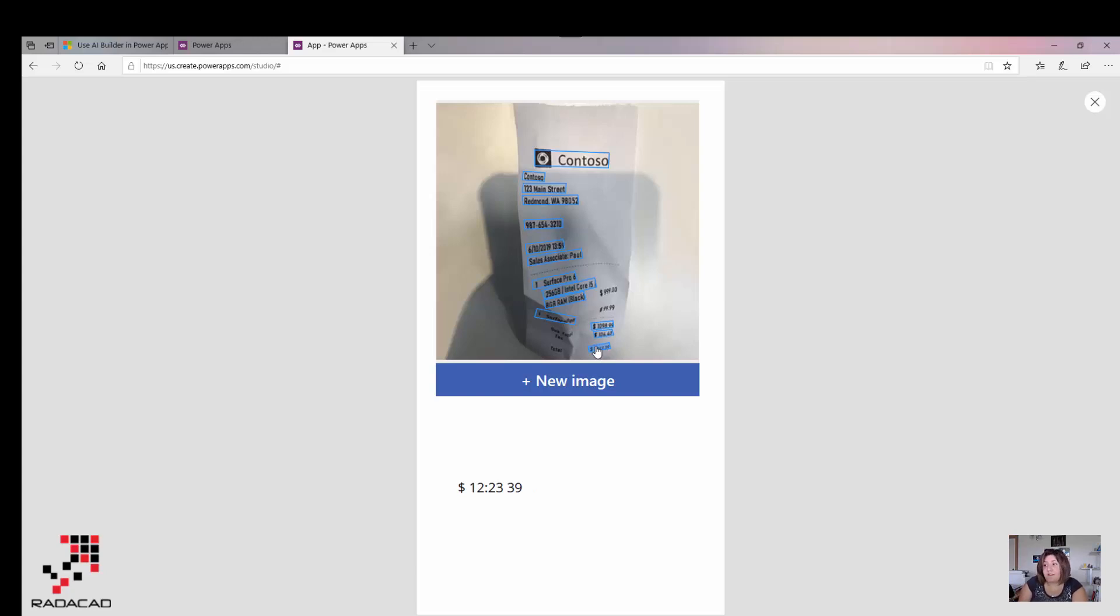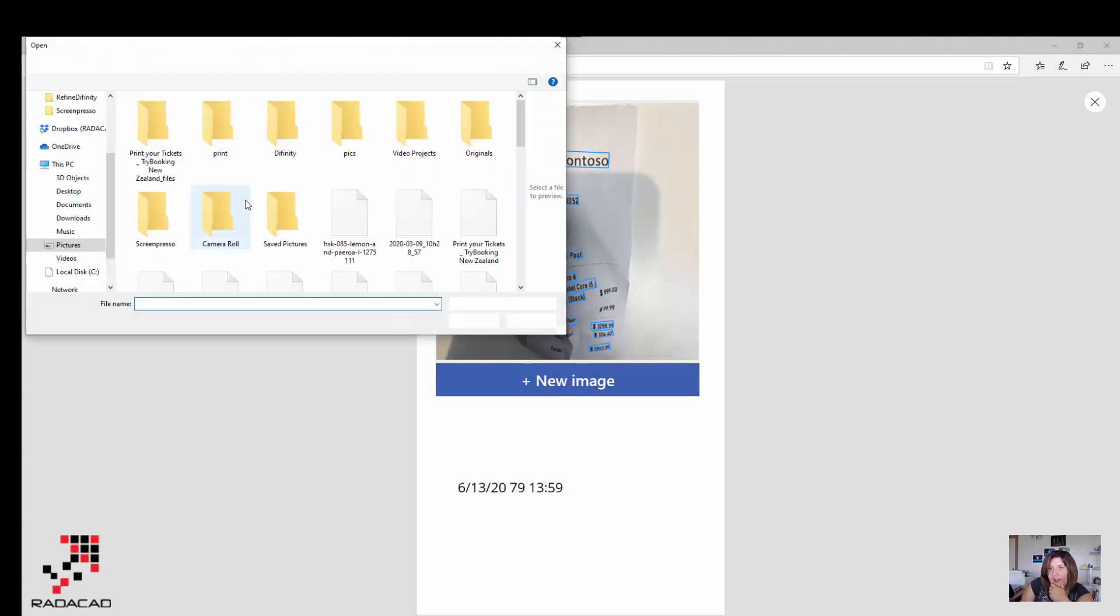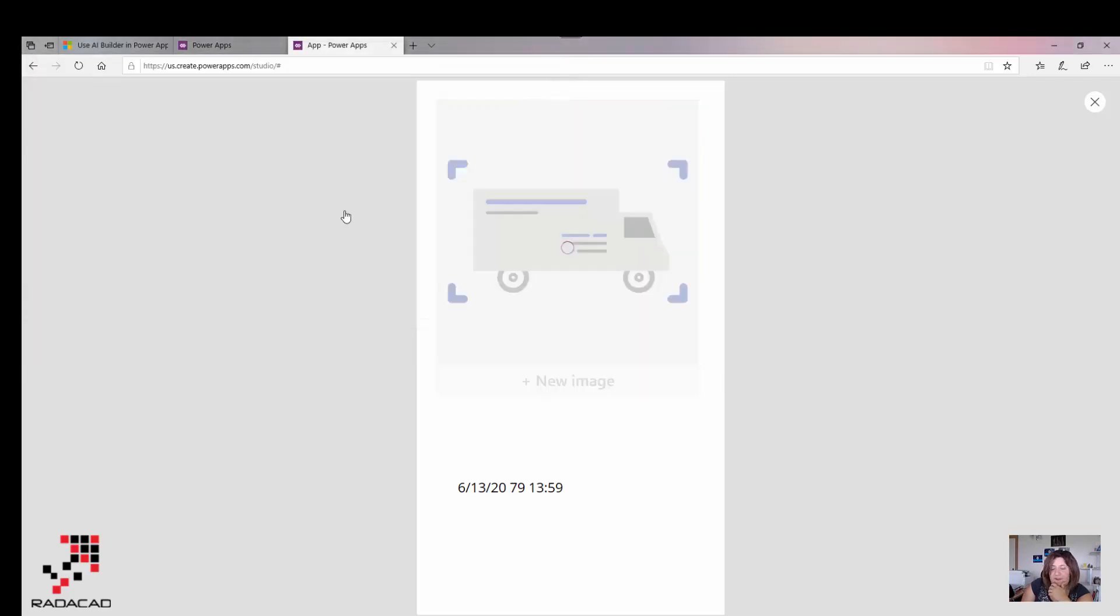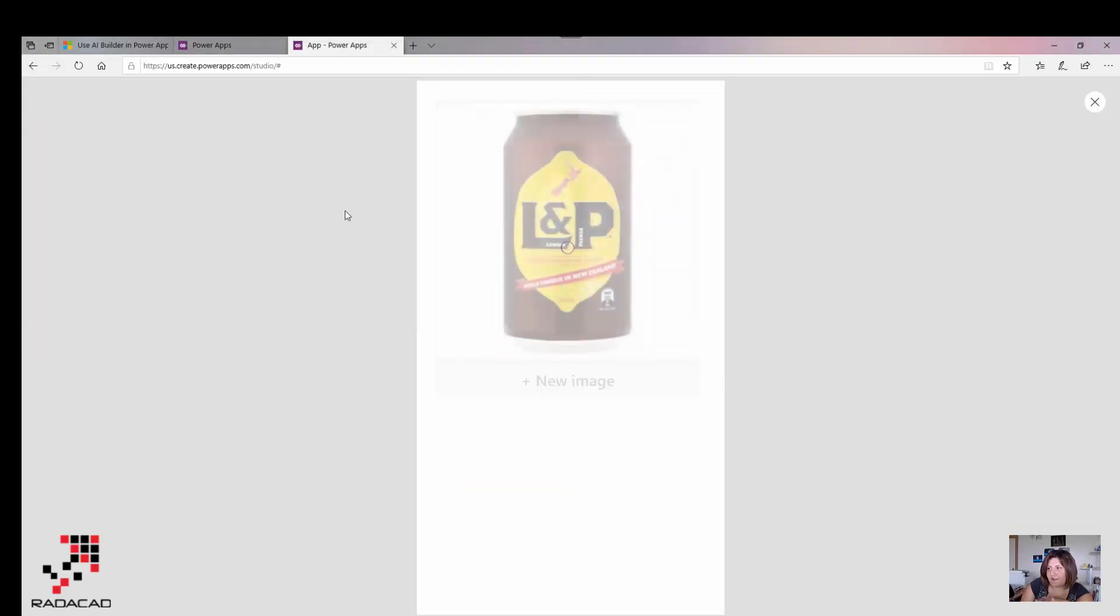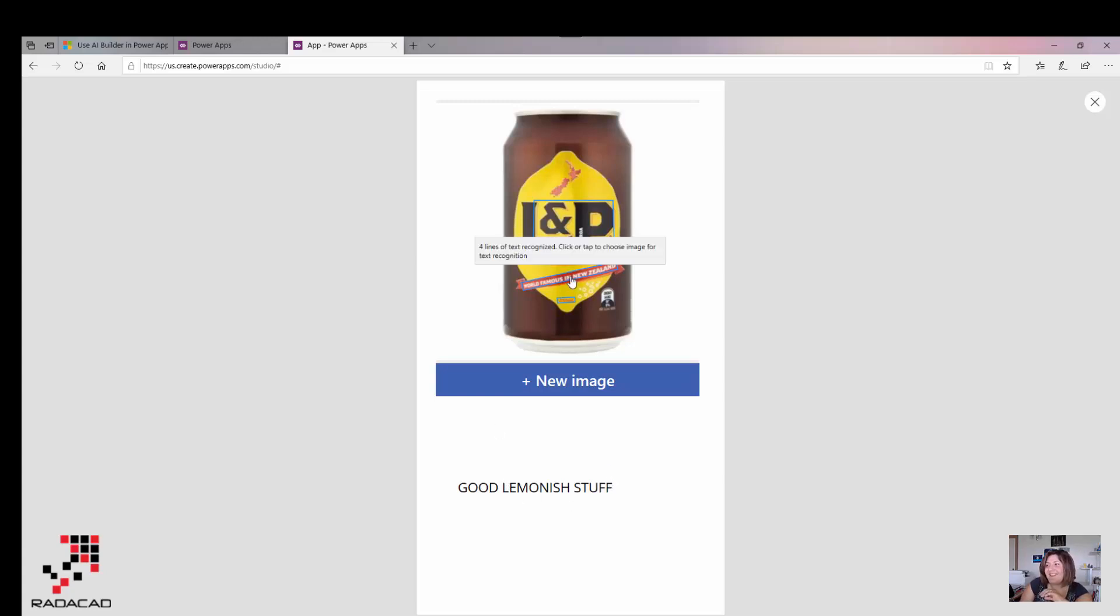Let's try another one. I'm going to add a picture of the L&P from the internet. I just searched it and I'm going to look at that. Yep, it's able to identify at least the good lemonish stuff. I really agree with that, it's my favorite drink and world famous in New Zealand.